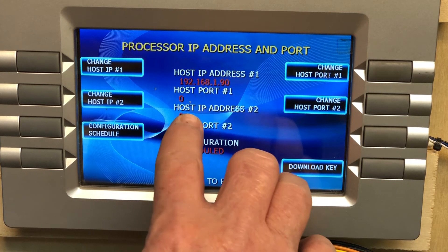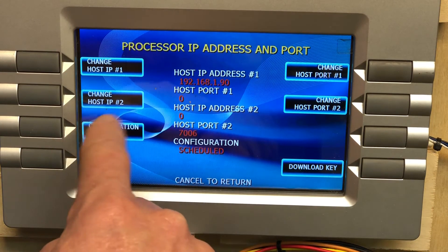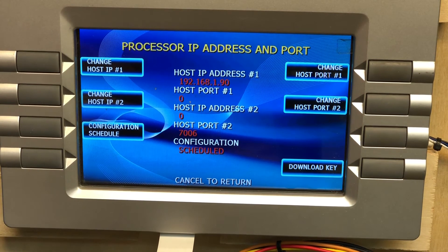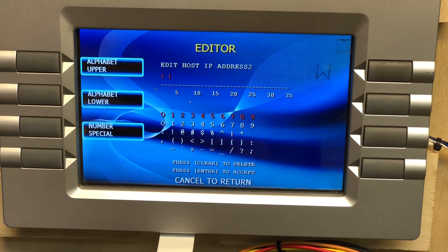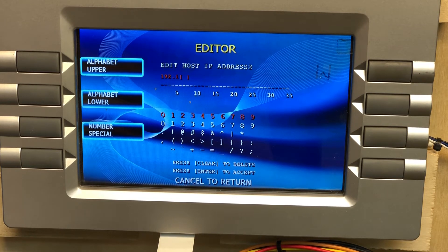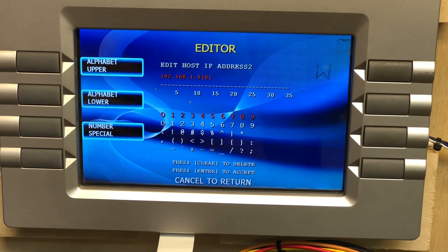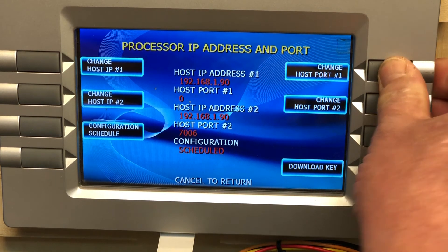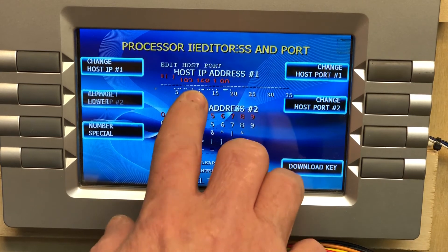Make sure Host IP Address 2 is also set correctly. If it's blank it may default, but let's set it explicitly — clear whatever's in there and enter the same address: 192.168.1.90. Hit Enter.